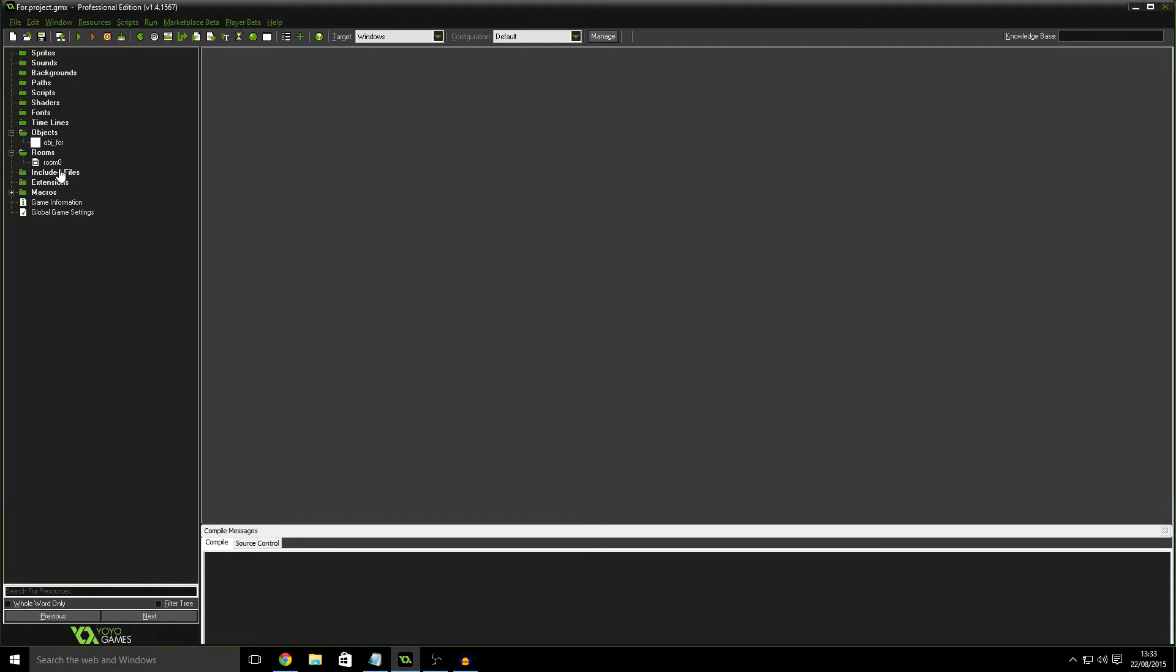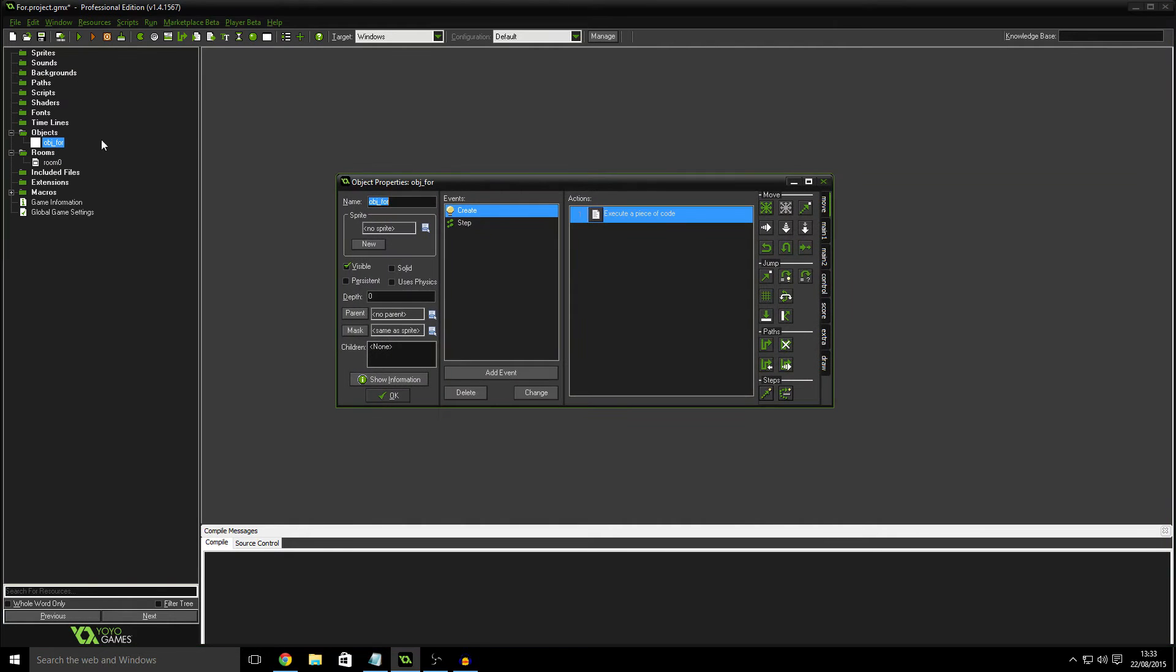So let's get into for loops, and I'll break it down into something really simple. And it's really not as complicated as you might think, I've already set a room up with an object just to show you.